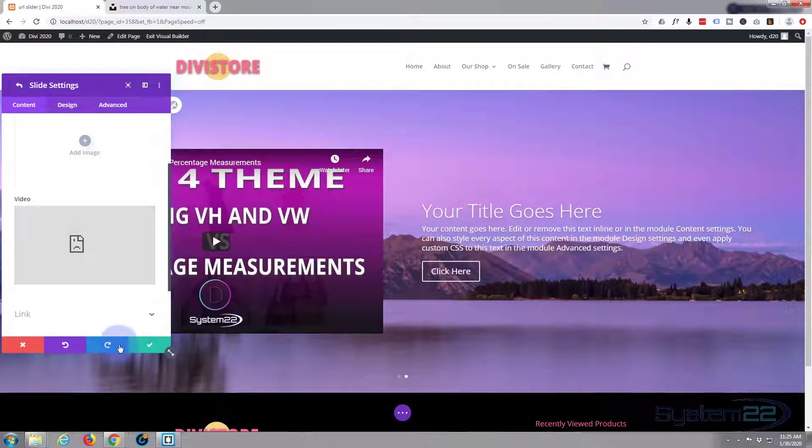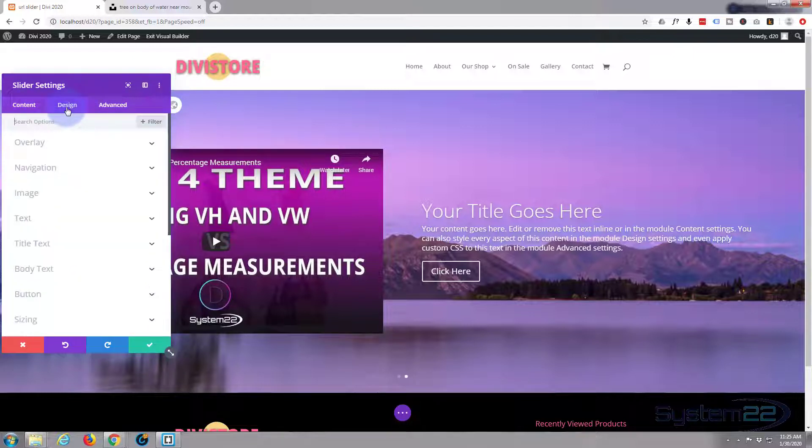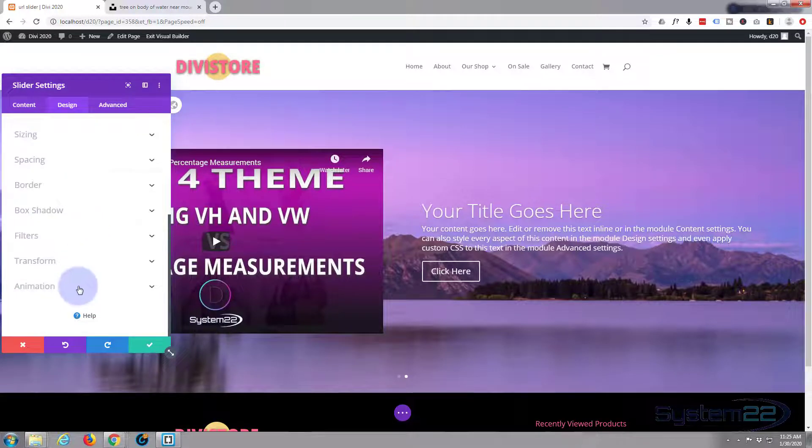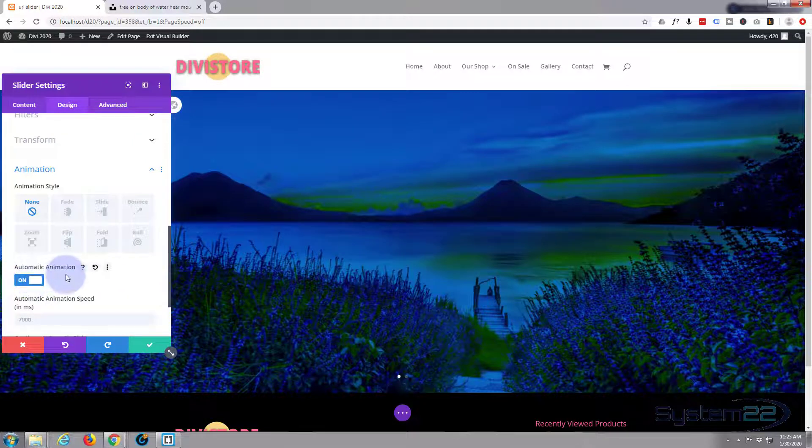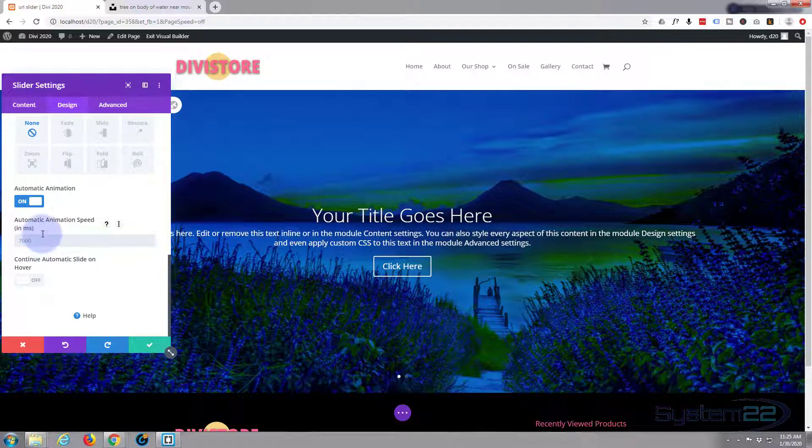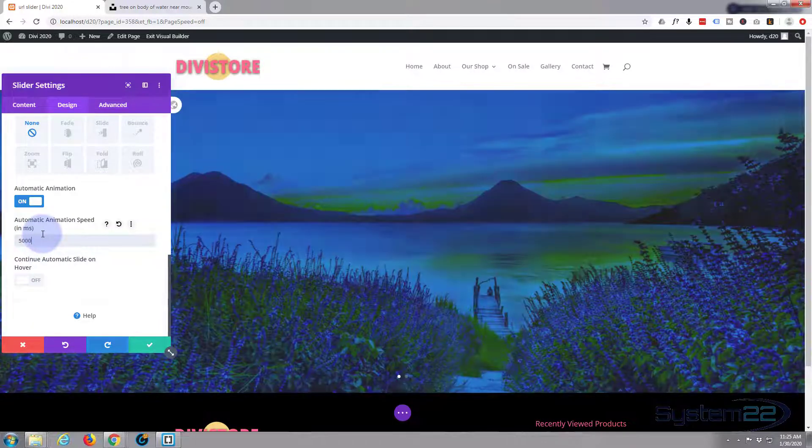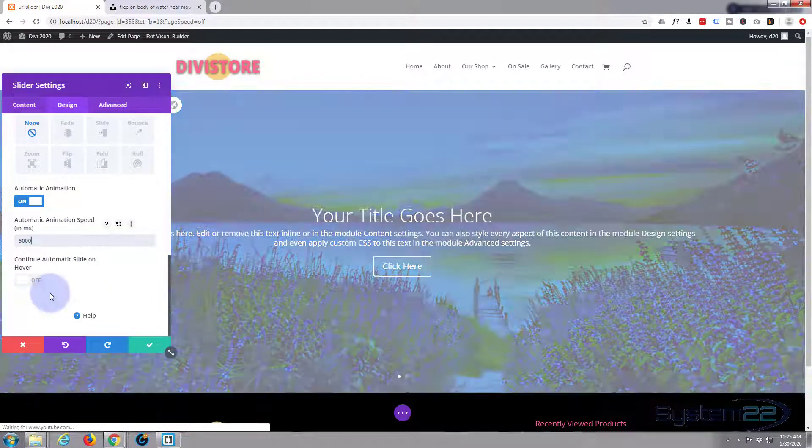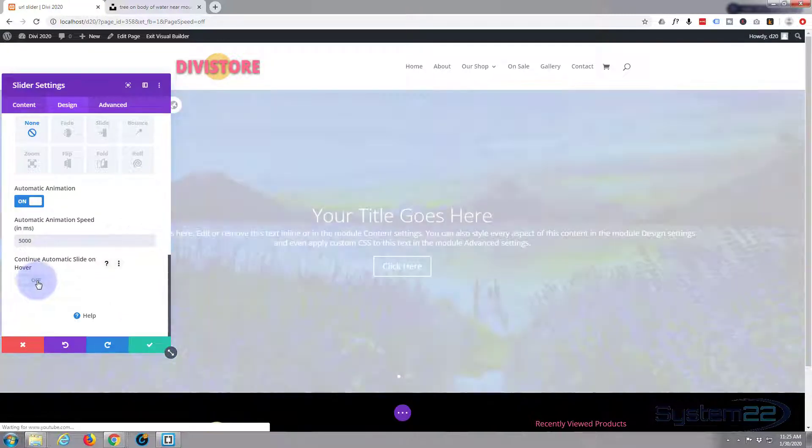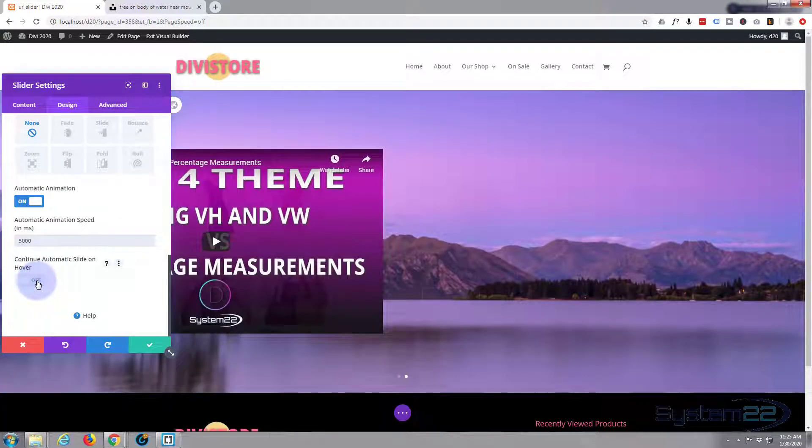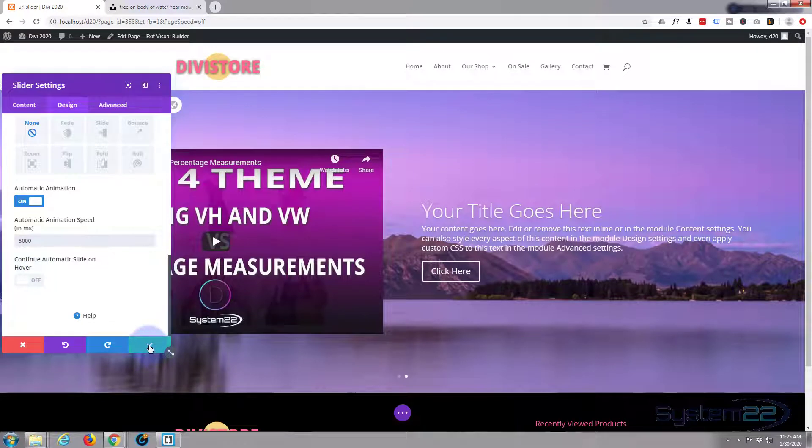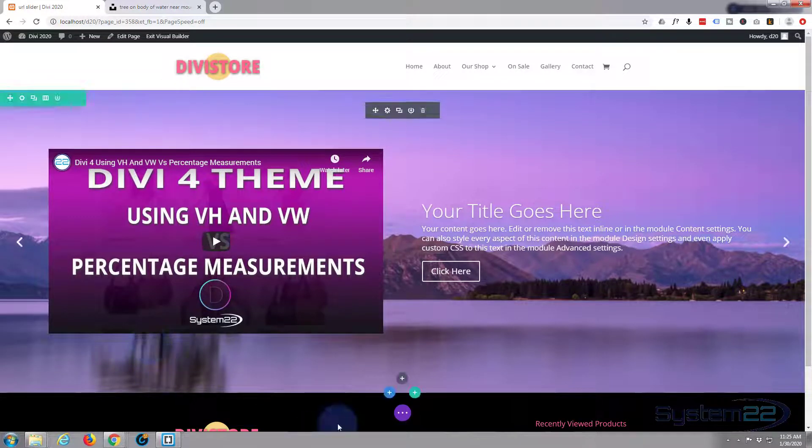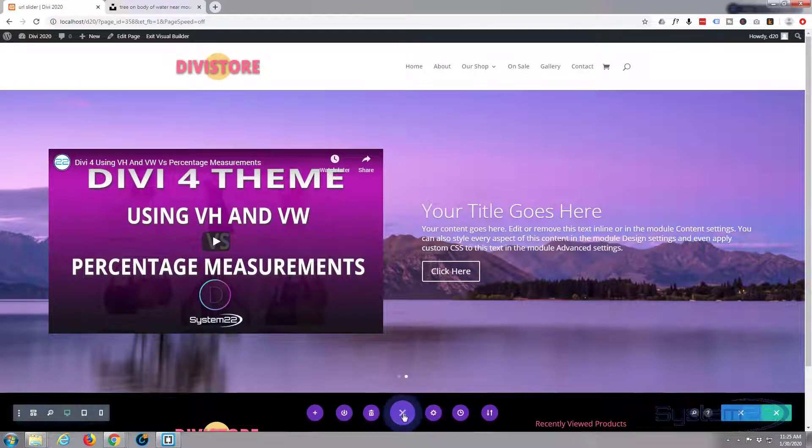Okay, the only other thing I want to do, we've done that second slide now. Let's make this slide automatically. So I'm going to go to design, right down to the bottom, animation. I'm going to say automatic animation. At the moment it's set to seven seconds, seven thousand milliseconds. I'm going to set it to five seconds. There we go. I'm going to leave that off because I want it to stop when people hover on it.